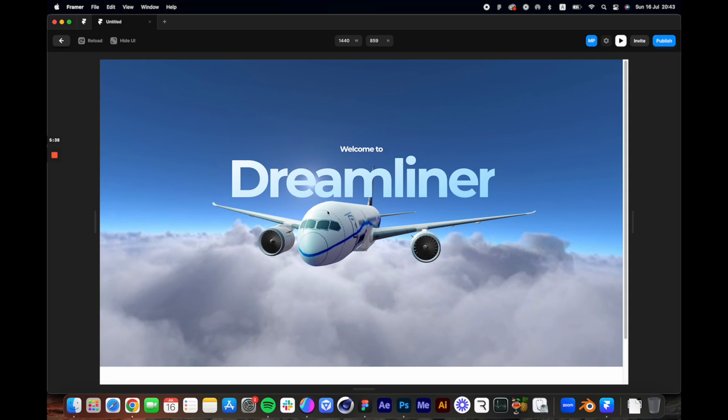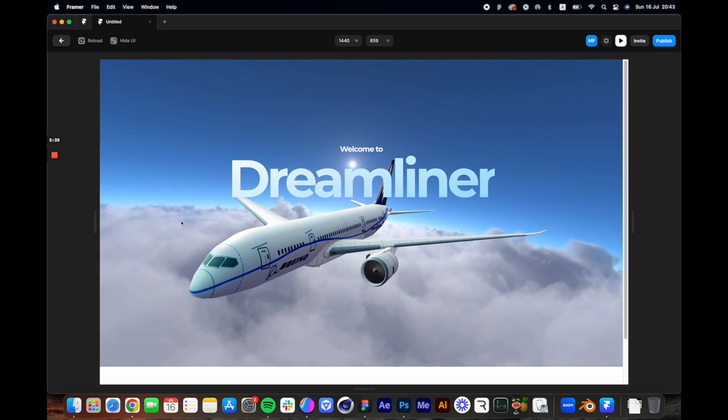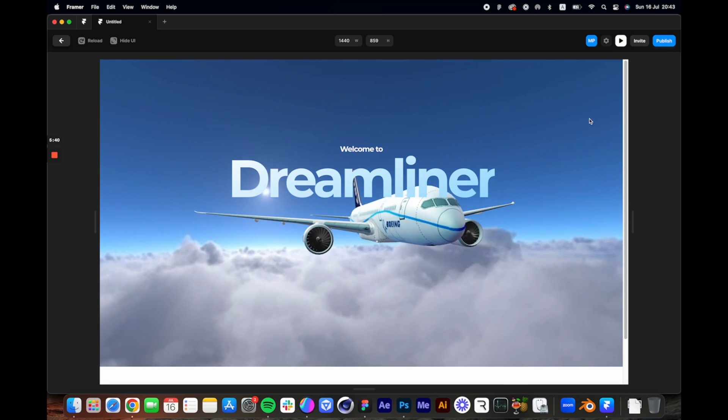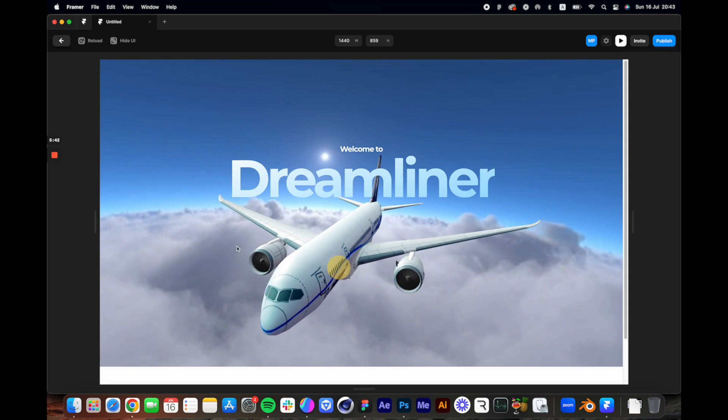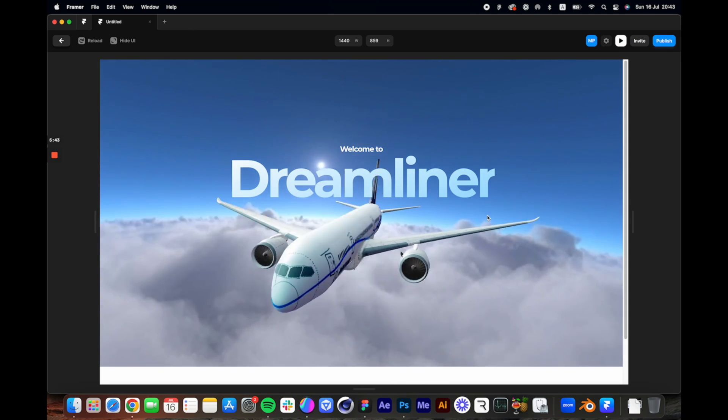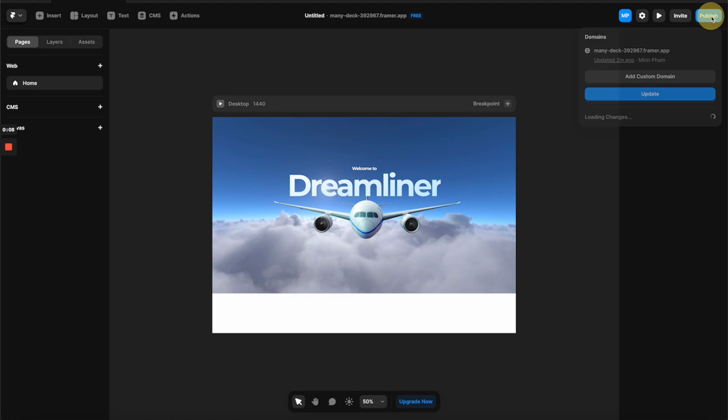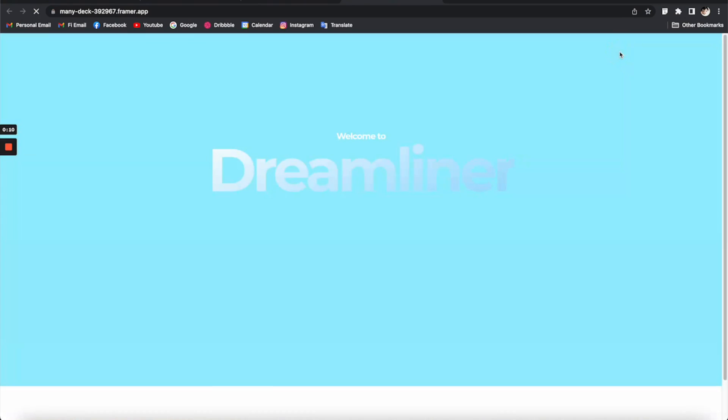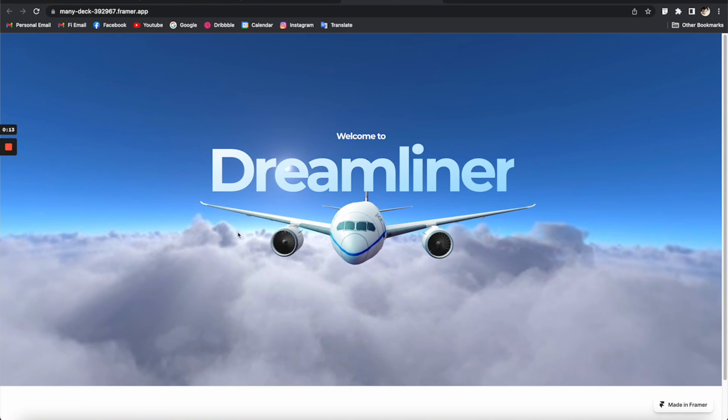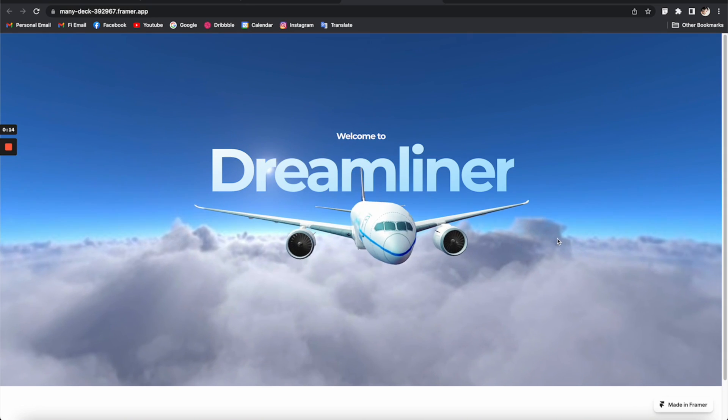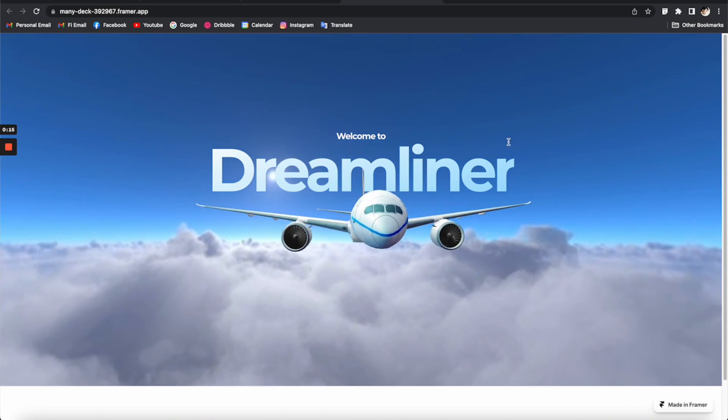Alright, so now we have this really nice headline on top of the component like this and it's working perfectly. Let's publish the site to see it in real context. So yeah, it looks even better like this.